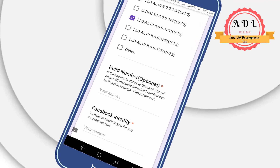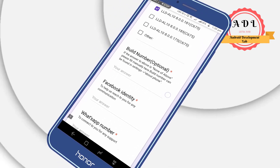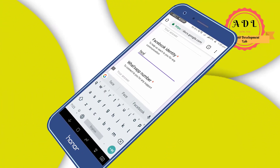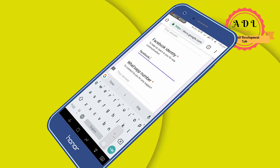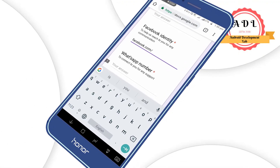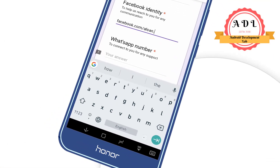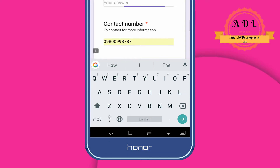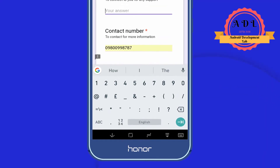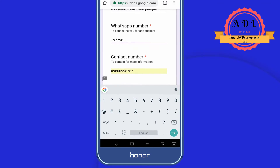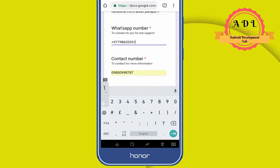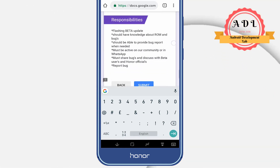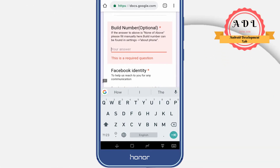If your build number is different, click on 'Other' and manually enter your build number. You also need to provide your Facebook identity. If you have any problem, you can contact me through Facebook or via my WhatsApp number shown here.